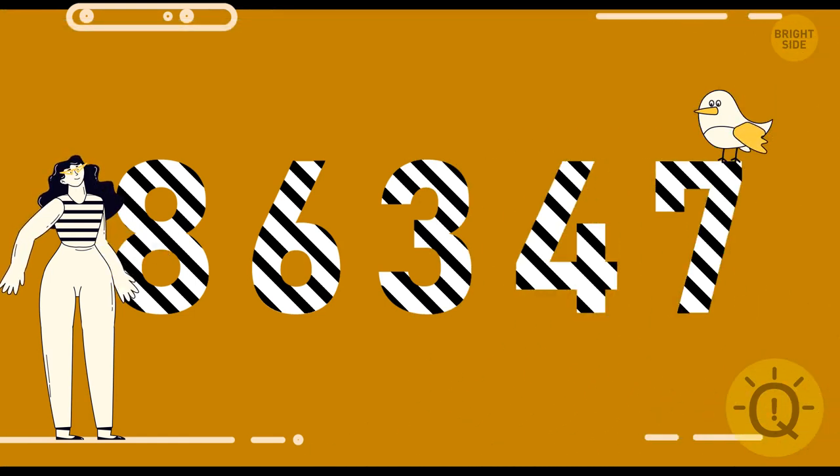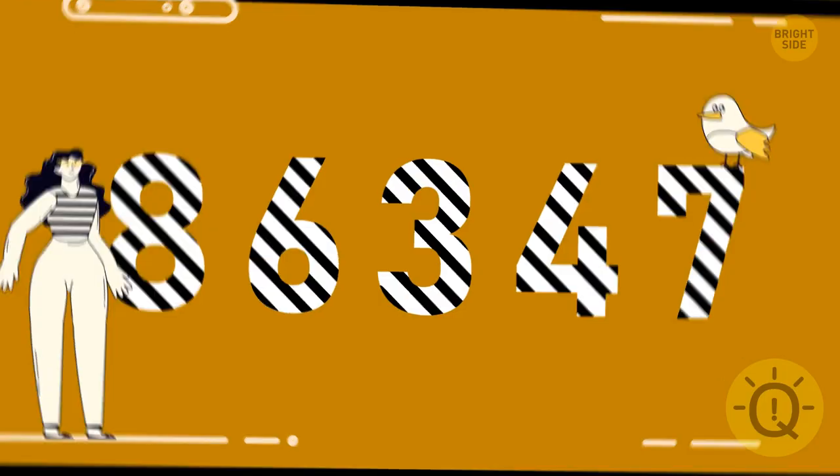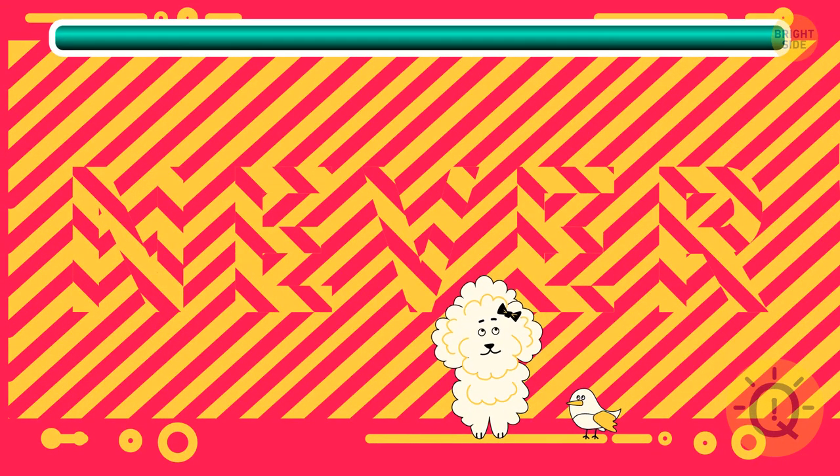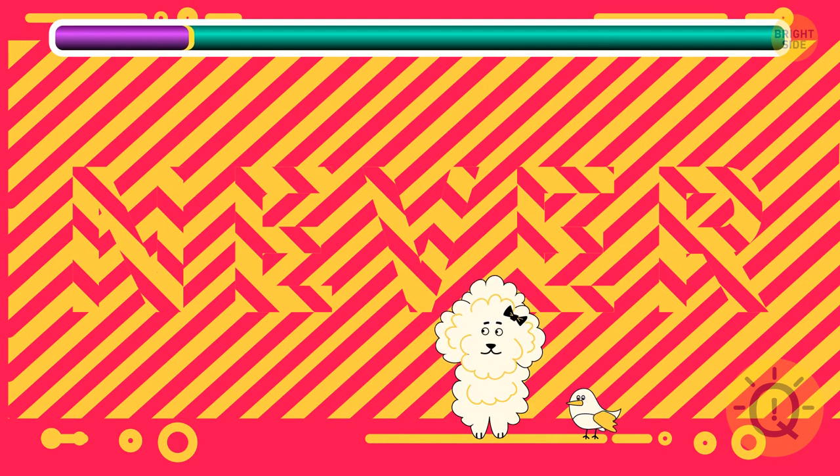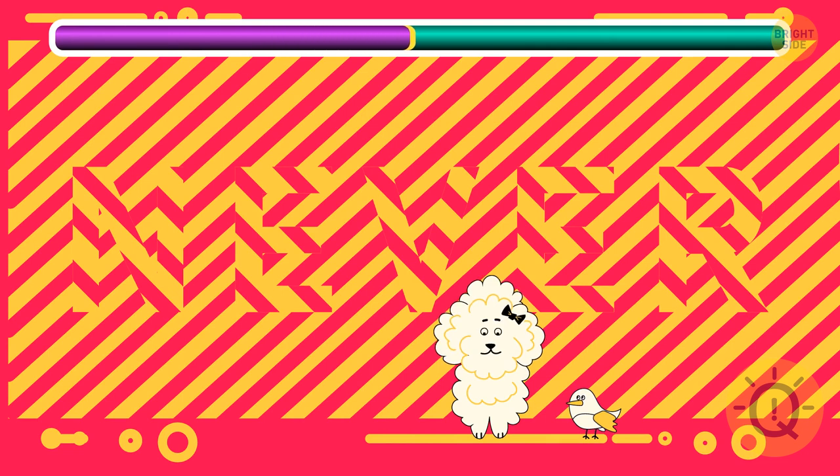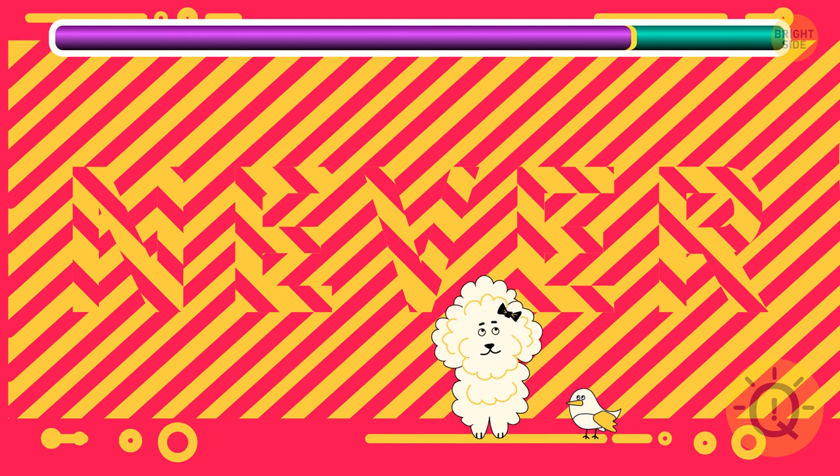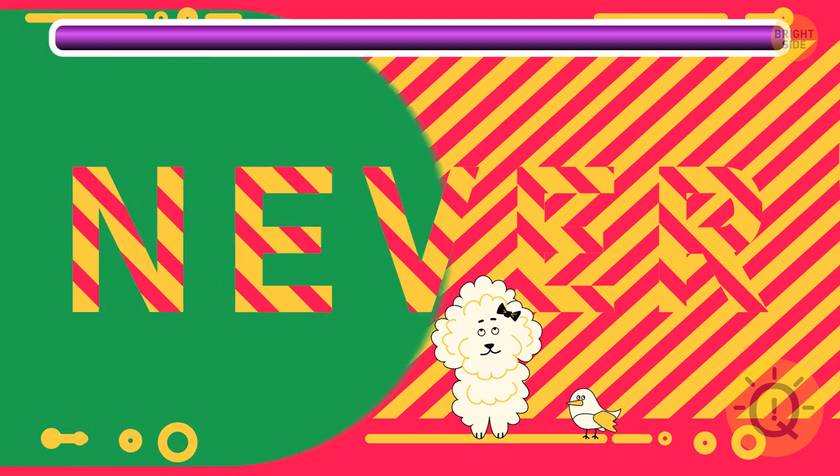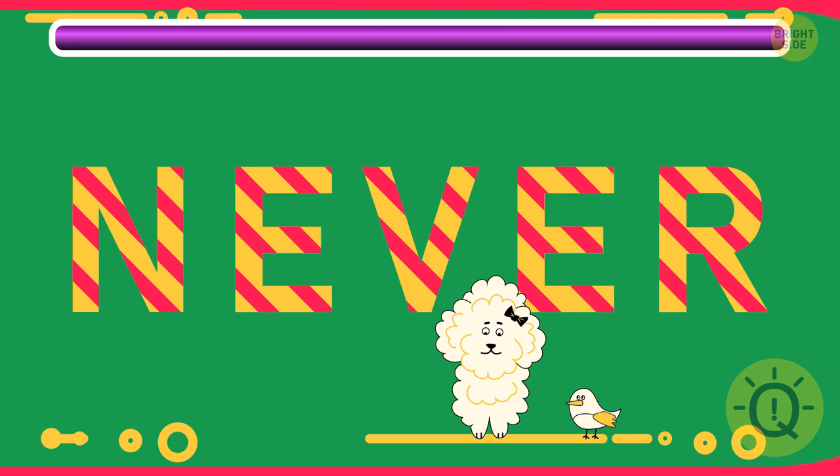And now, let's test your eyes with some hidden words. You still have 10 seconds for each of them. I'm sure you've figured out, it's the word never.